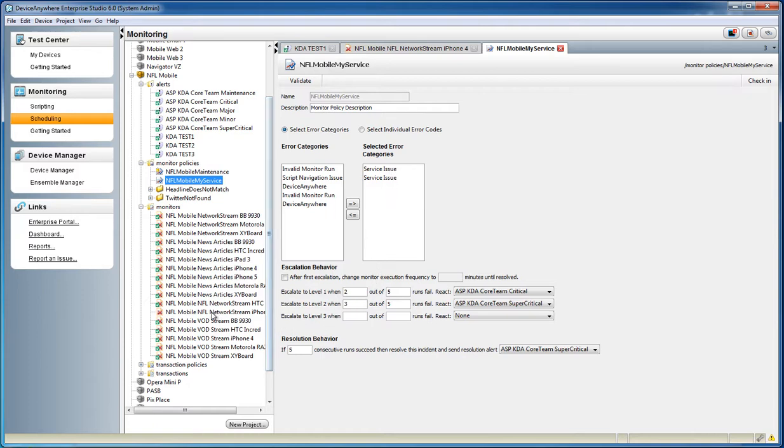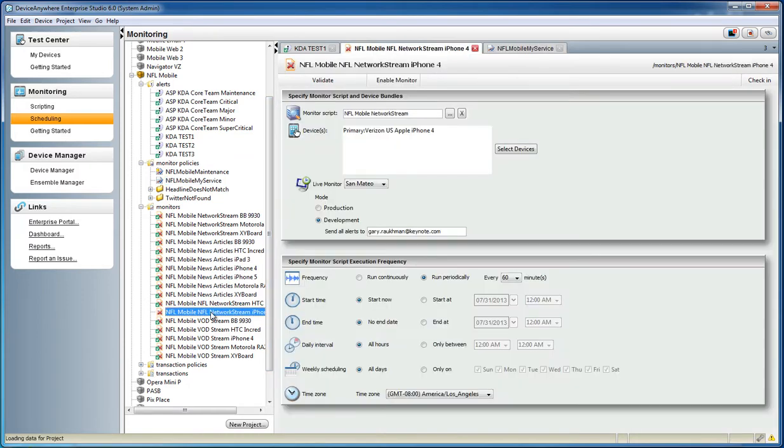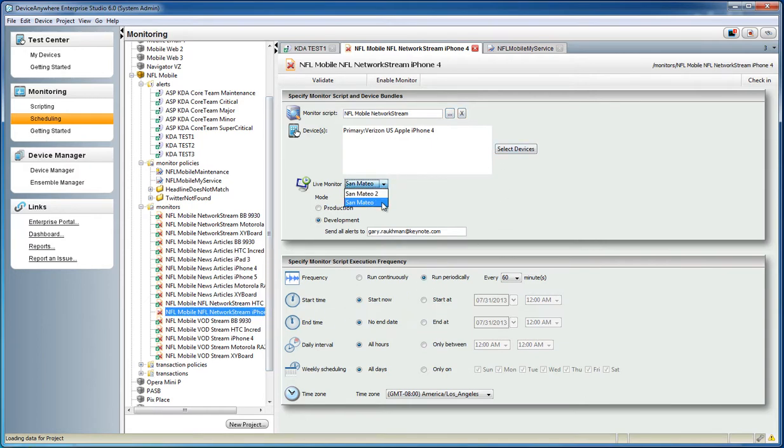Defining a schedule for your monitor is a simple process. Start by choosing the monitor script, and then select the device and the location of execution. You can then define a frequency and schedule for your monitor. Once defined, click the Enable Monitor button to start your monitor.